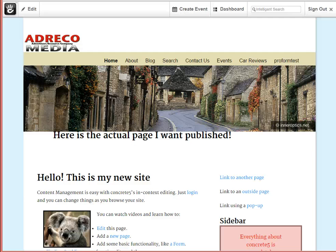Hi and welcome to C5 Basics. Just recently, Concrete5 has released the new 5.7 edition. Now this new edition, 5.7, is a major change from what we've historically been working with.